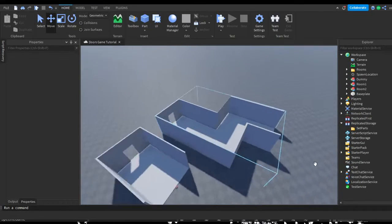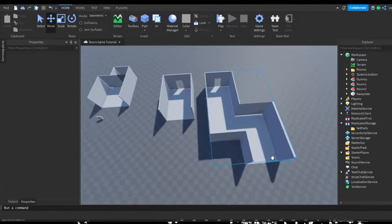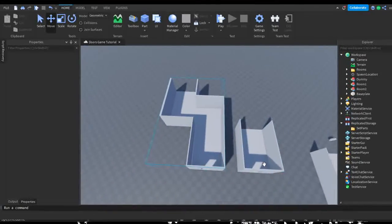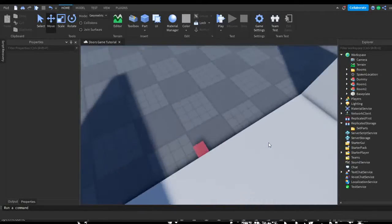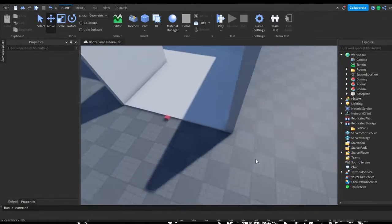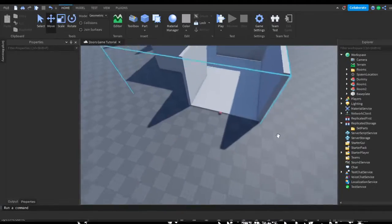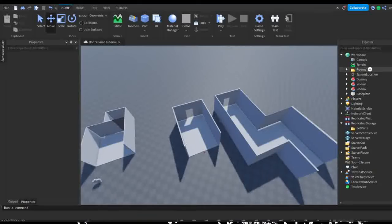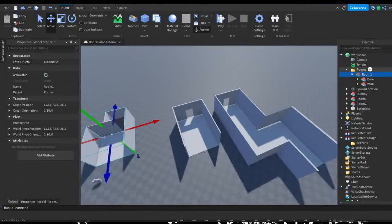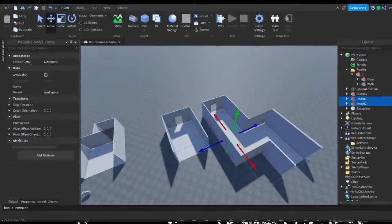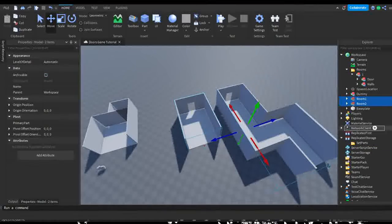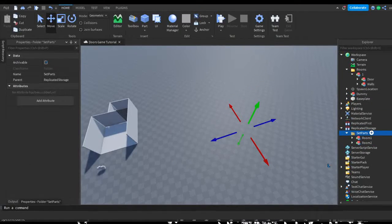Instead of making two more rooms I've decided to just make one more — a curved room — just to show the difference. I put the end point at the end, moved over to where I want the next room to generate from. So make sure you do that. Now rename 'Room 1' to just '1', make sure both rooms are grouped with their primary parts set, and put them into ReplicatedStorage in the Set Parts folder.